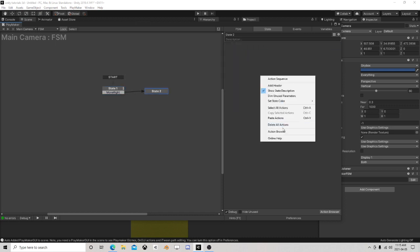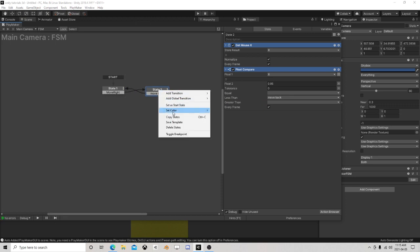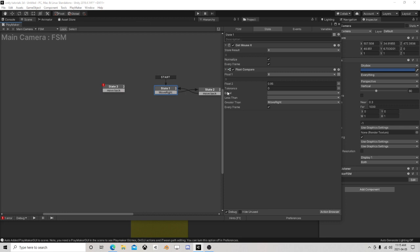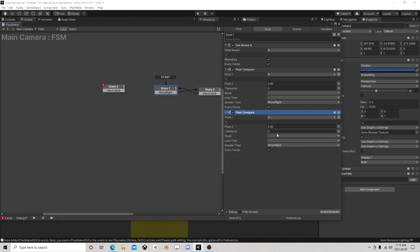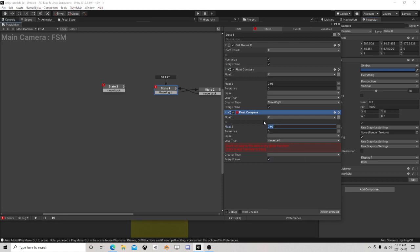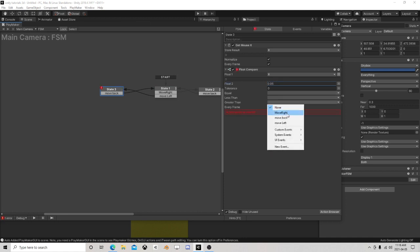Copy those, paste them here, and if it's less, move back. Then over here if we are less than point 0.05 we're going to move left, and if we're greater we will move back.